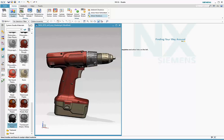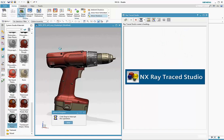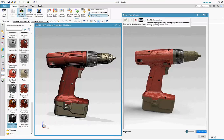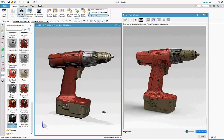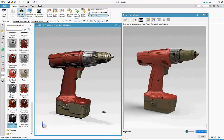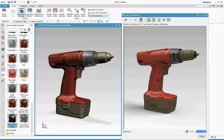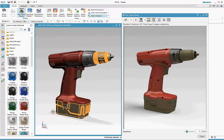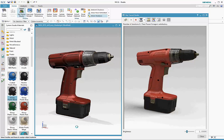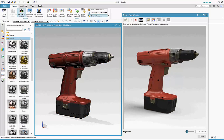At any point, you can launch Raytrace Studio to see the photorealistic version of your display. Notice that by default, the render mode is set to silver, and this gives you a good trade-off between quality and performance to start with. You can continue applying materials, and notice that you apply the material once, and it's displayed in both Advanced Studio and Raytrace Studio.